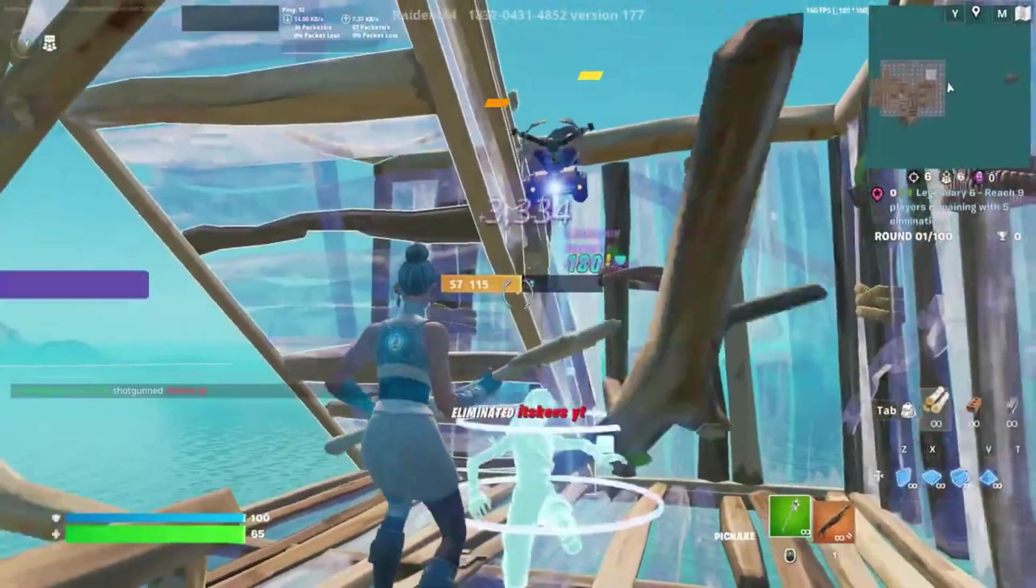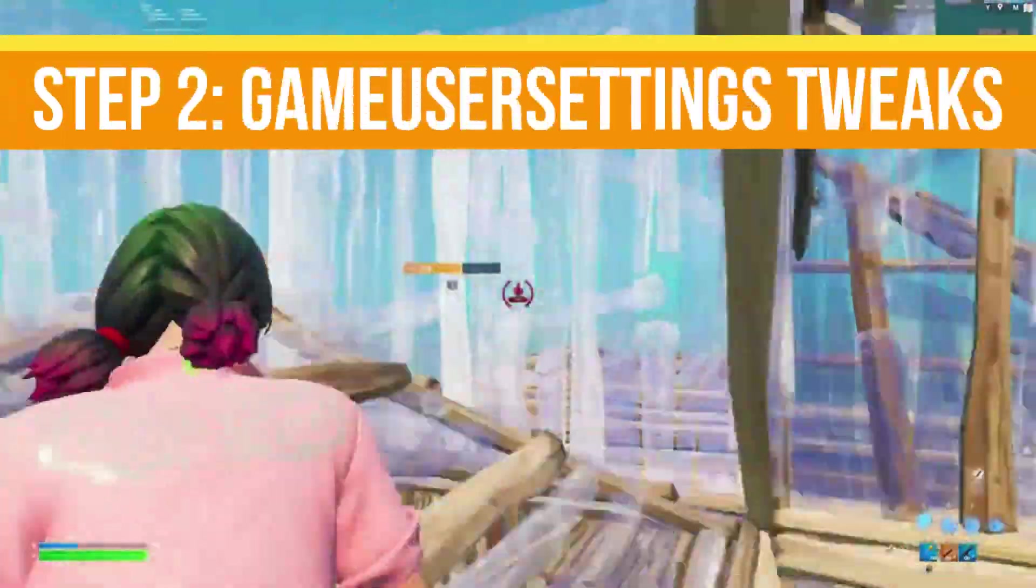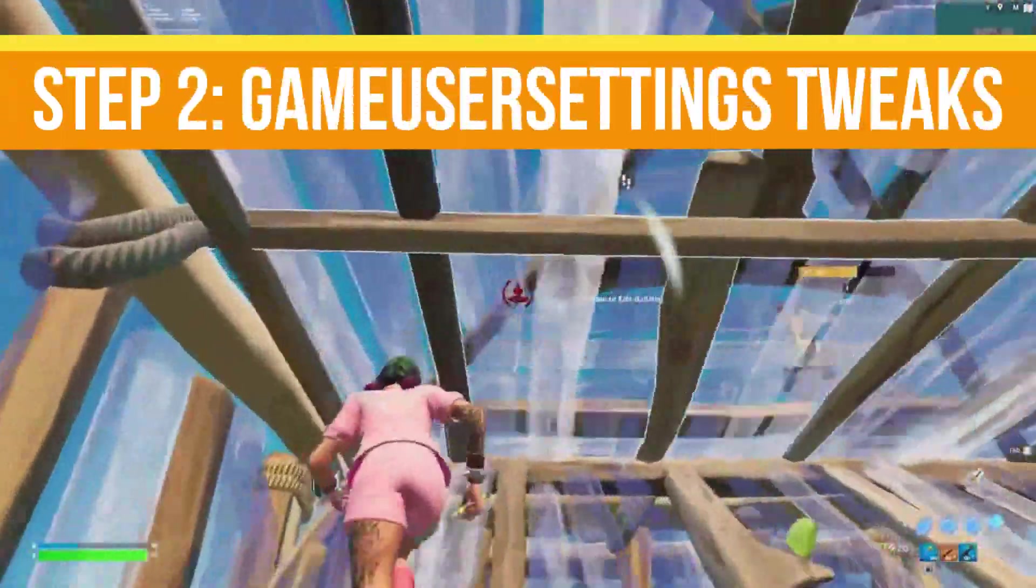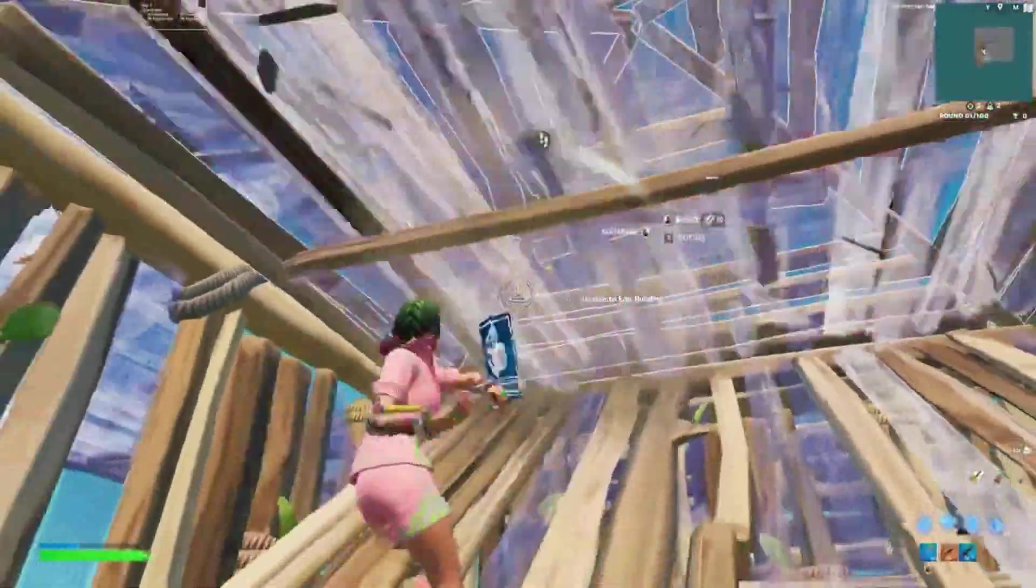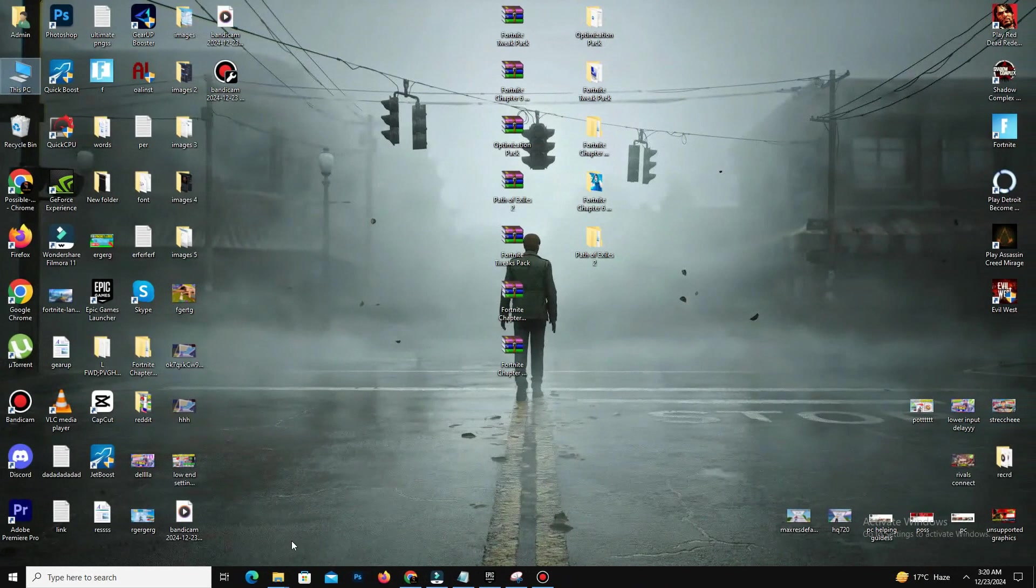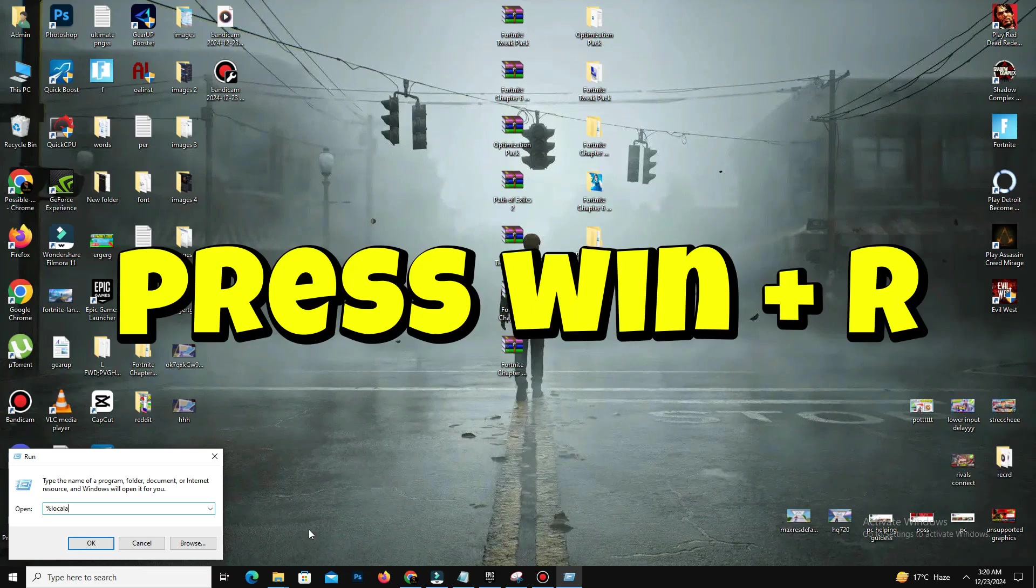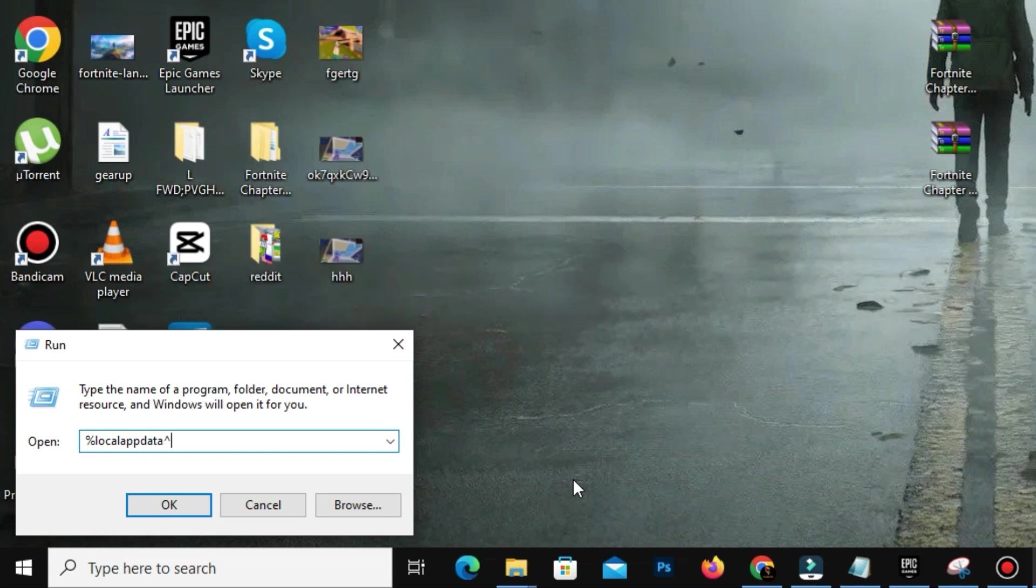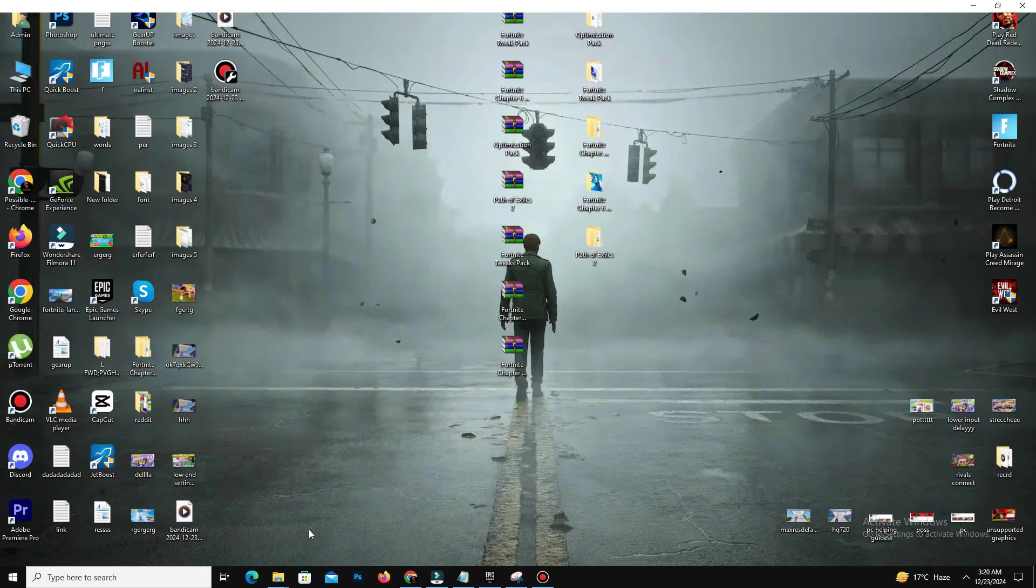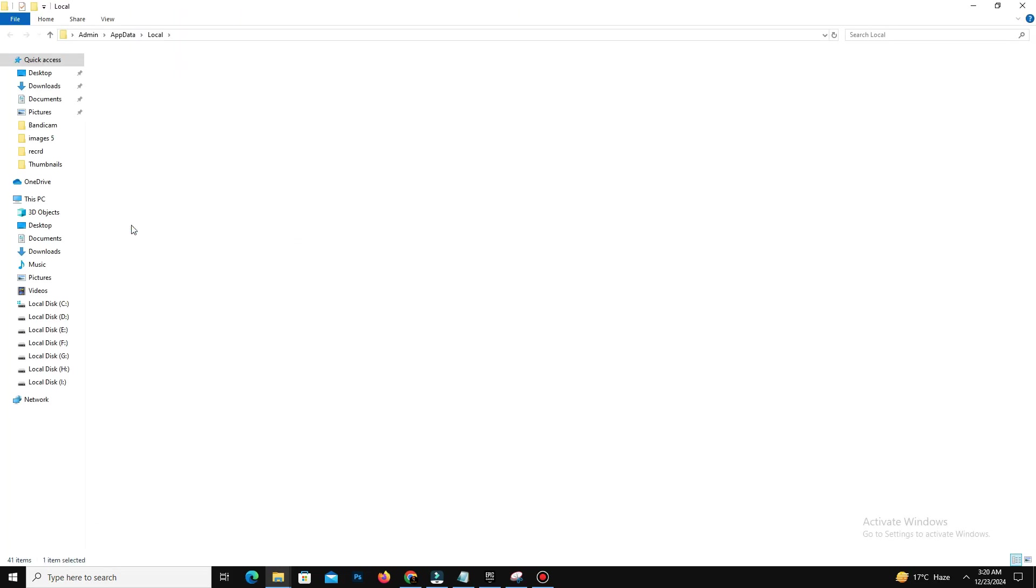Step number two is game user settings tweaks. Now you need to open your game user settings file. For this, open your run dialog by pressing Windows key plus R, type %localappdata% and hit enter.